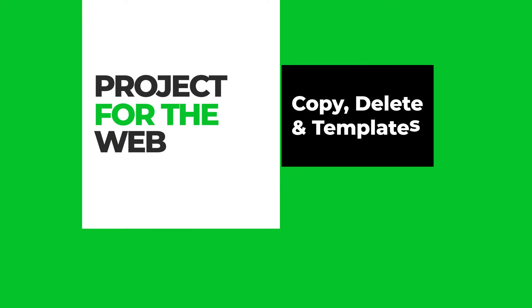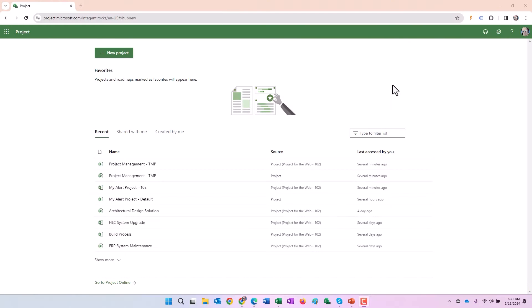Hey folks. Dan Bell here from Intigent. Today, I want to go over really briefly the copy and delete functionality in Project for the Web, as well as a mechanism by which you can use templates within Project for the Web.